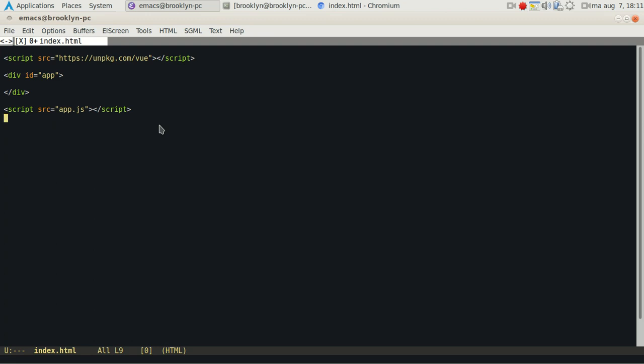We can easily add conditionals, so if statements: if a variable is true, it will show a text. Let's just add some text. I'm going to show hello world.